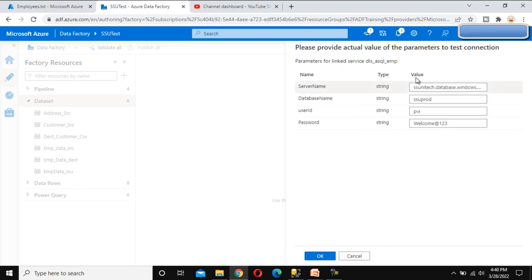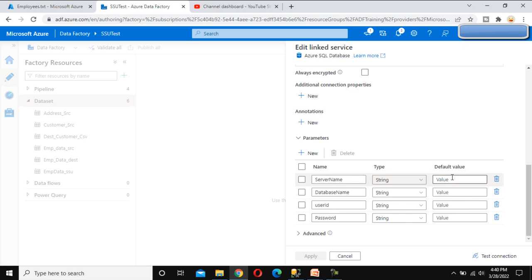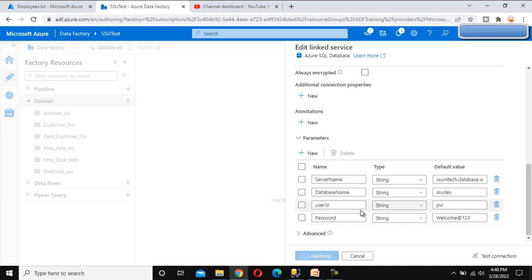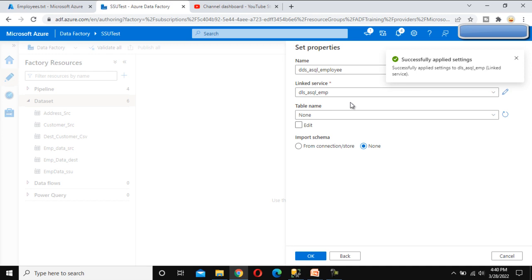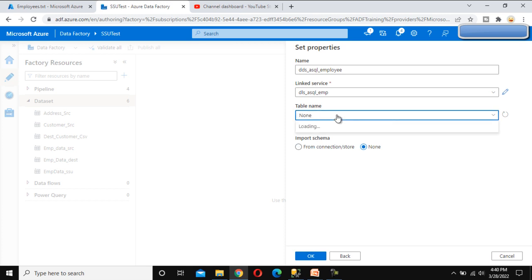Let me click on Test Connection. Let me try to copy this and provide the default values so you will be able to see the tables available. Fill in the values — the PVI and the password — and click Apply. Now let me refresh this — everything is okay. Click OK.